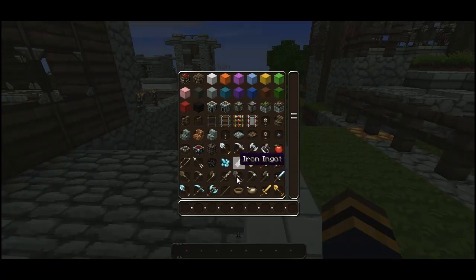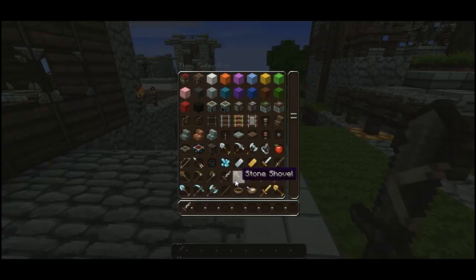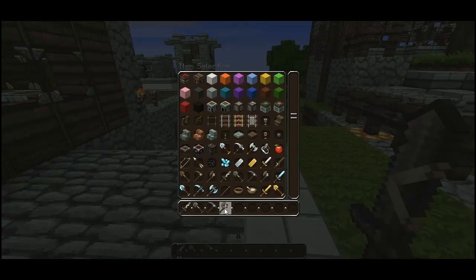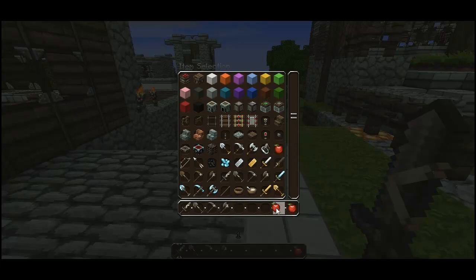Let's say I want people to start out with a stone kit, so I want them to have a sword, a shovel, a pick, and an axe — and let's just say I want them to have a couple of apples for safety.